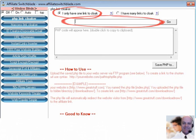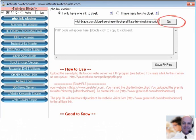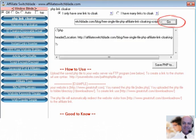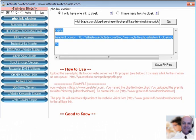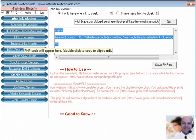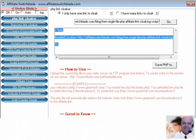Enter the affiliate link you wish to cloak in the text box, press the Go button, and your PHP code is created. Copy and paste it into Notepad, save it in the folder you desire as index.php, and upload it to your web server.